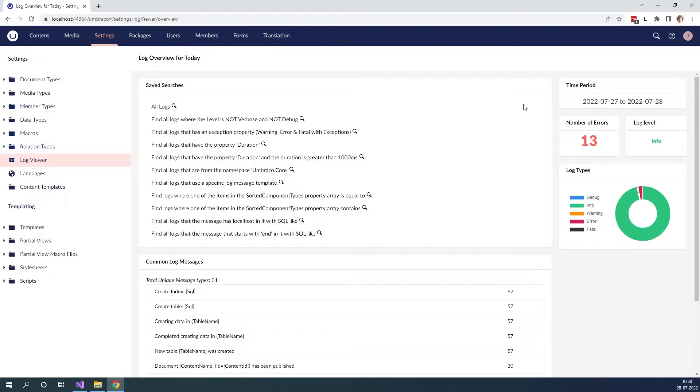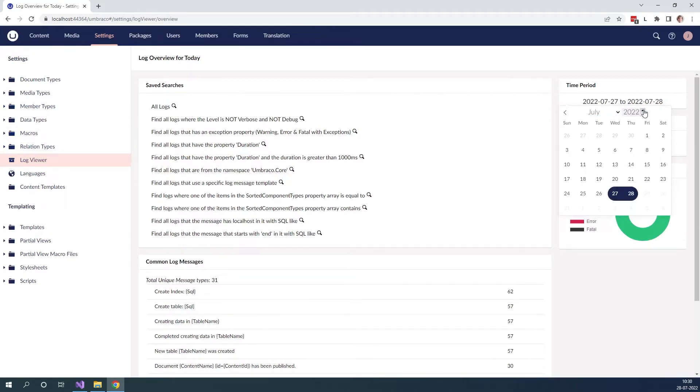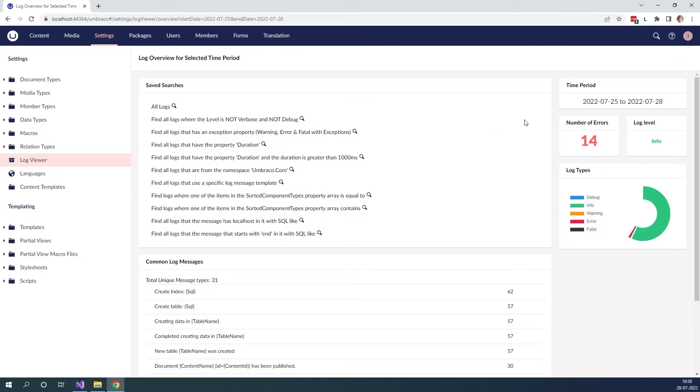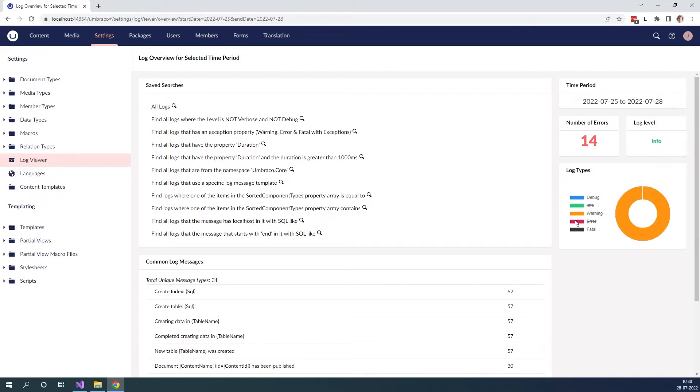Here in the log viewer first of all we can filter the time period from when we want to see which log files have been generated. So we can choose the dates down here and the range over here and then we can see the number of errors that we have during this date. We see the log level and then we can see the log types over here as well while also filtering through them to see how many there is compared to one of the others.